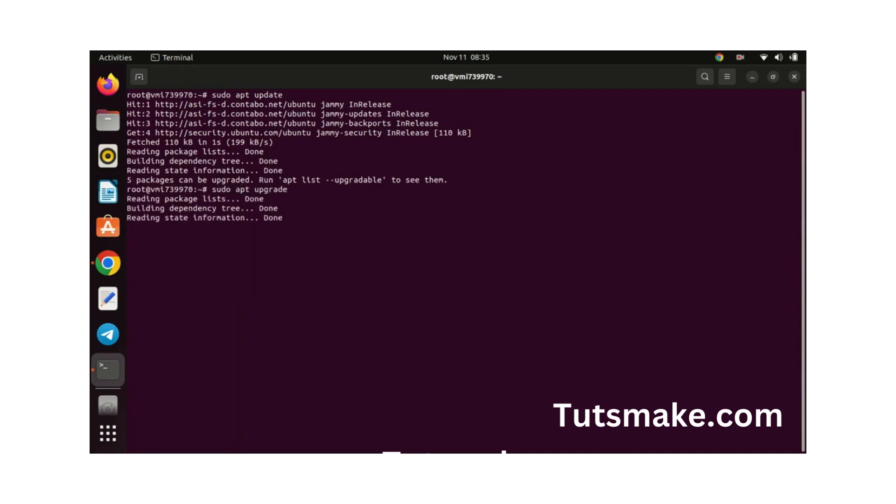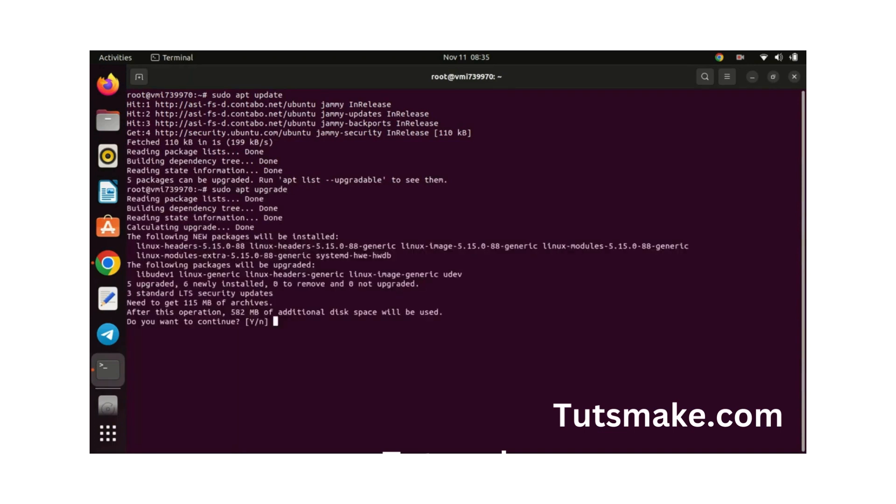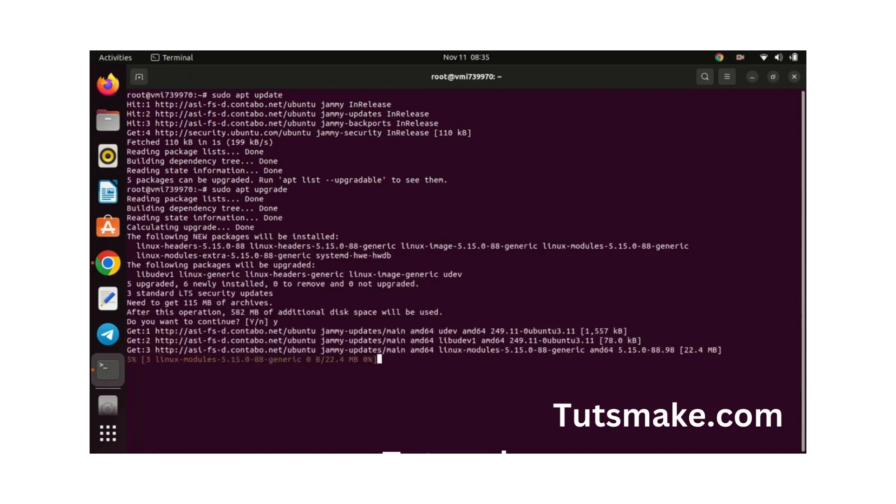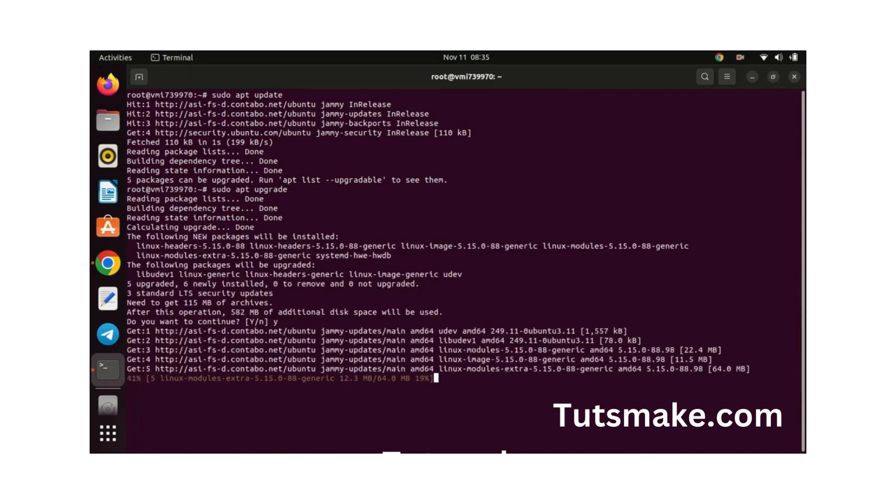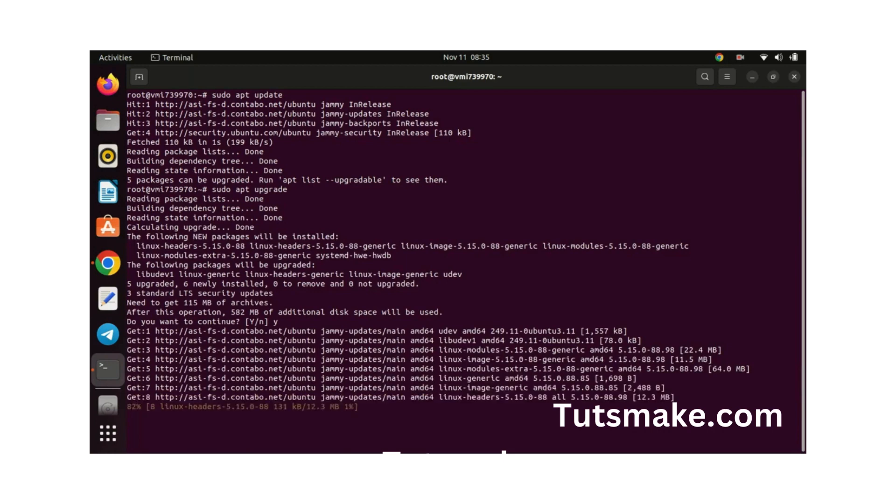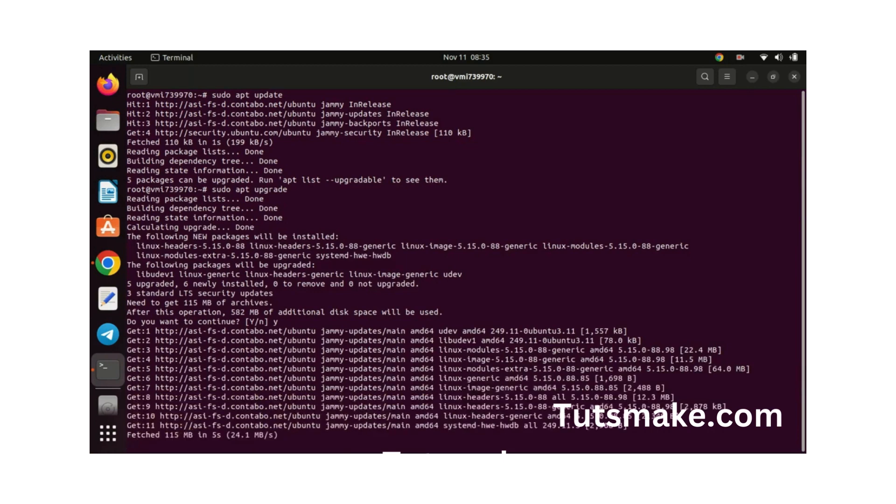MongoDB comes in two editions: the Community Edition, which is free and open source, and the Enterprise Edition, which includes additional features and support for large-scale production environments.